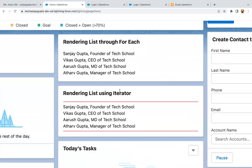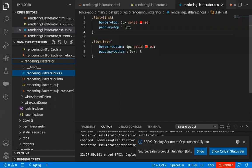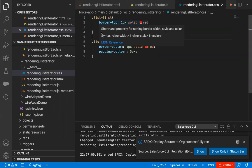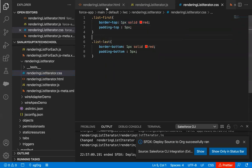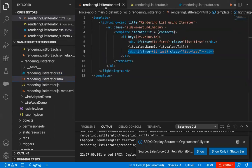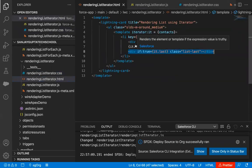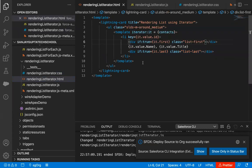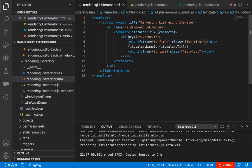This way, if you want to apply CSS on your lightning web component, you can create CSS classes and use those classes with your elements implemented in the HTML file. This is all about how you can render your list with the help of iterator in lightning web component.